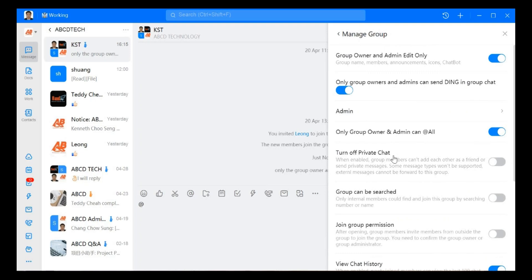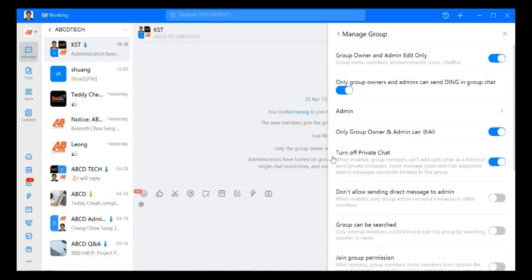Turn off private chat means that the group member cannot add each other as friend or send private message, and some of the message type will not be supported. For example, external message cannot be forward to this group if we open this one.